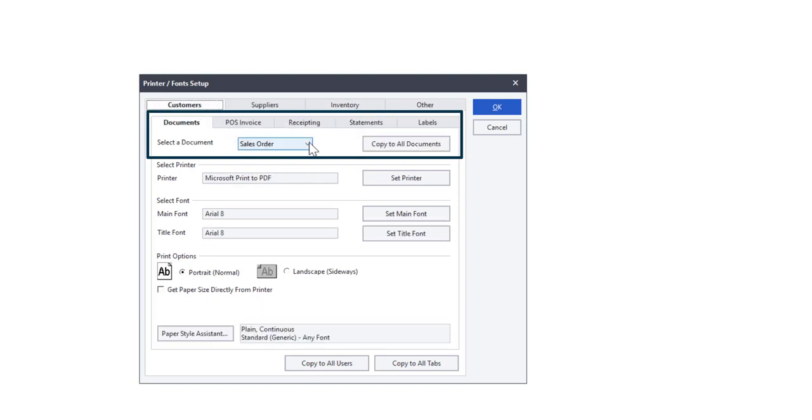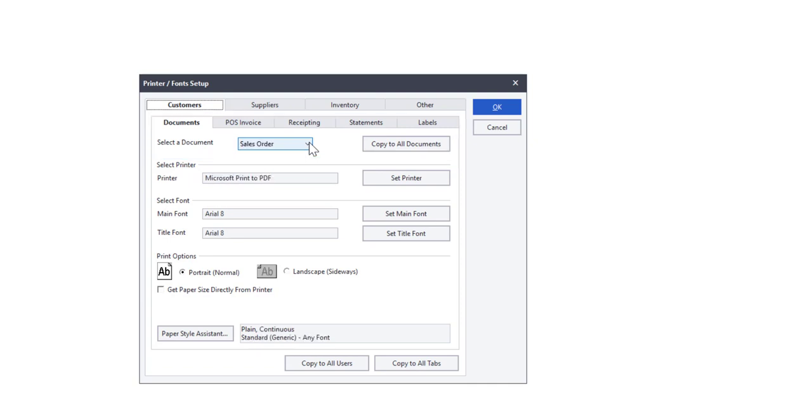In a newly created company, Pastel will use the printer that has been set as default in Windows across all tabs.